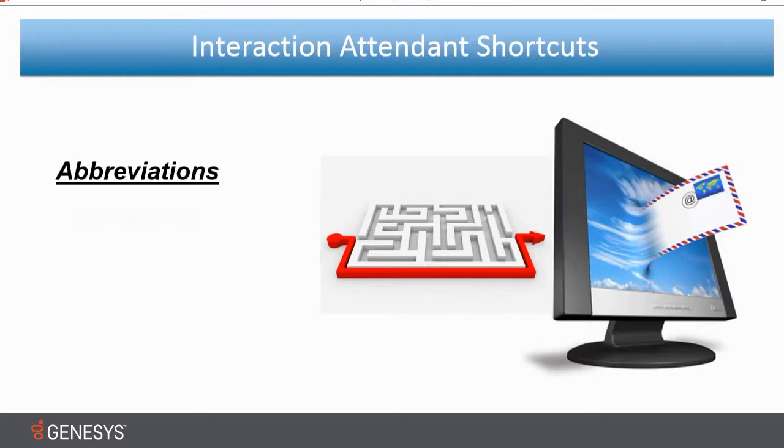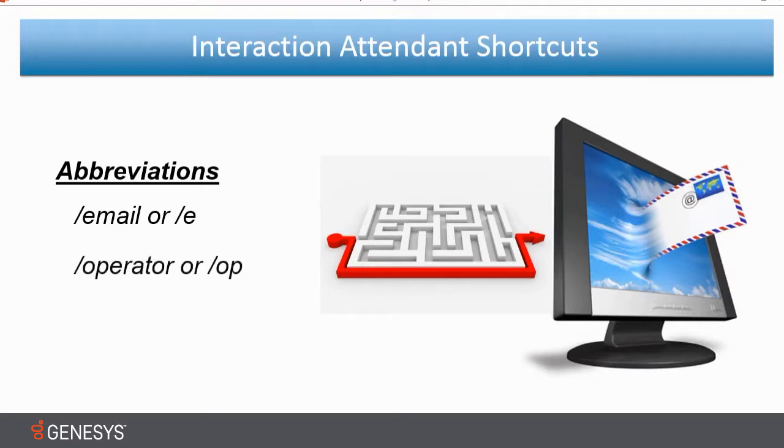I have forward slash E or forward slash email for email. I have forward slash operator or forward slash OP for the operator interface.